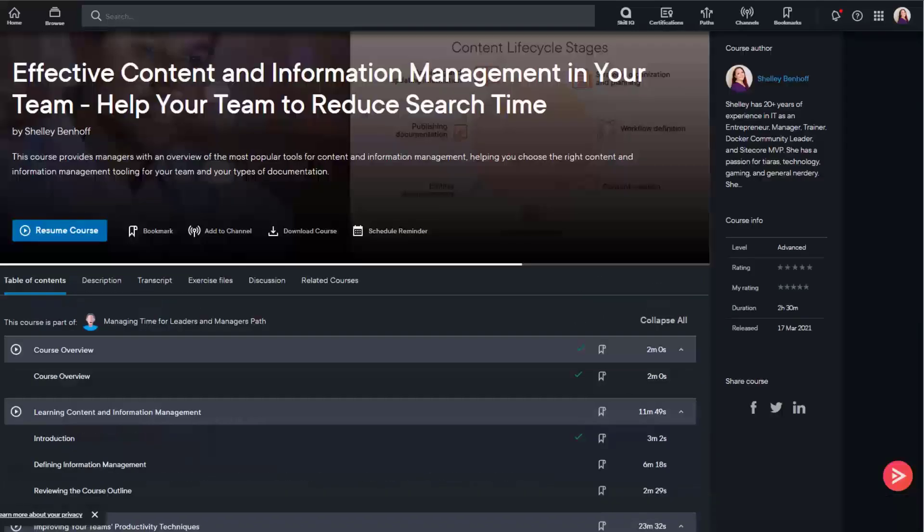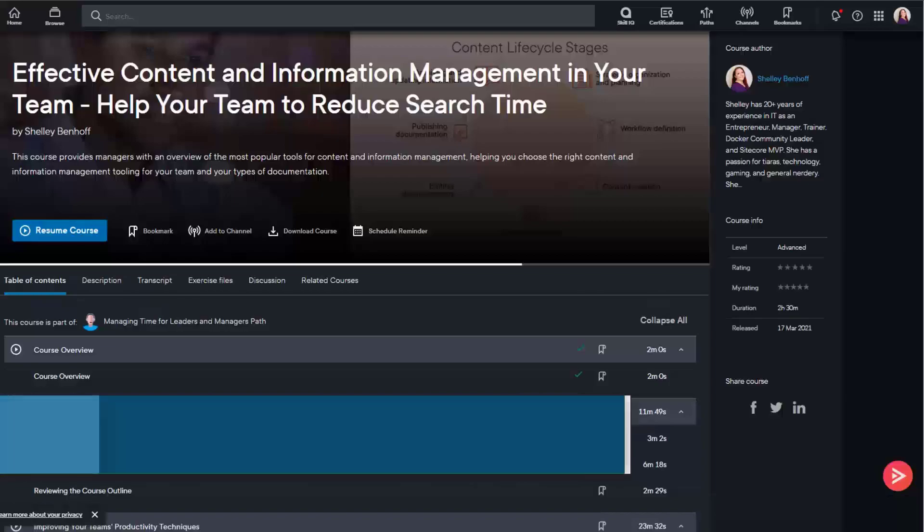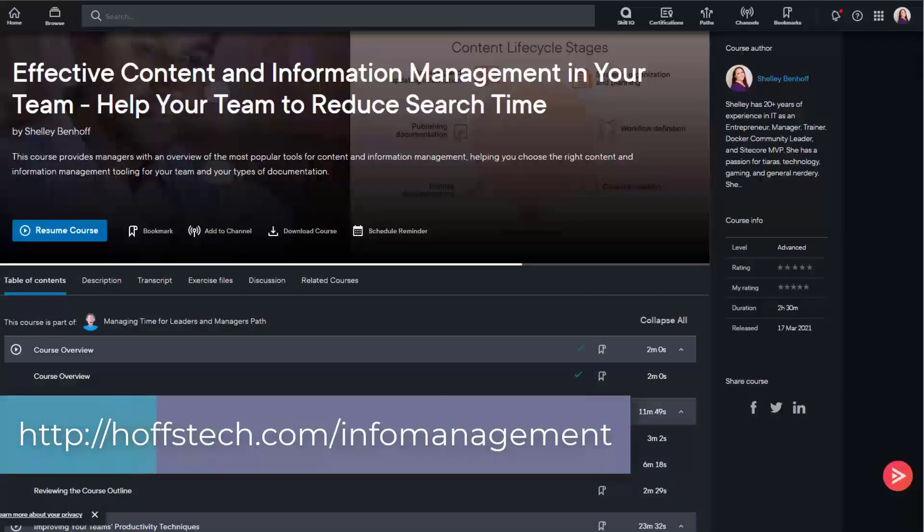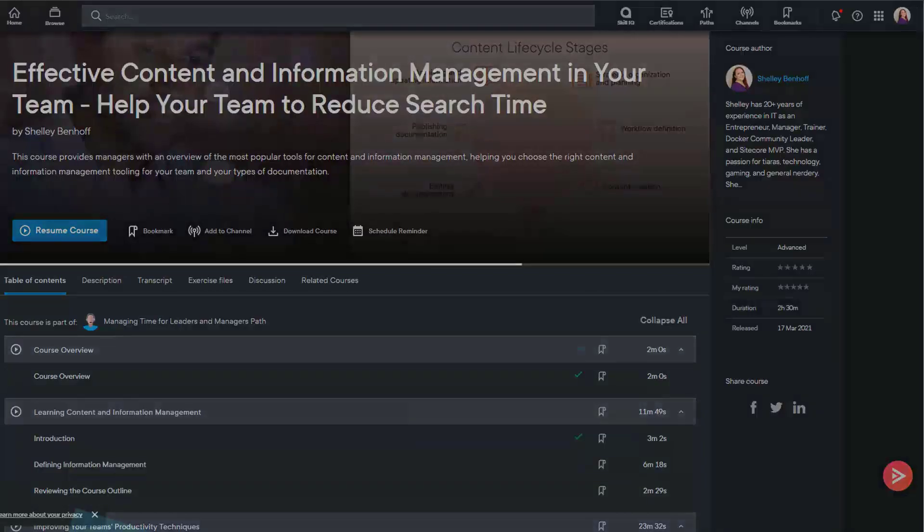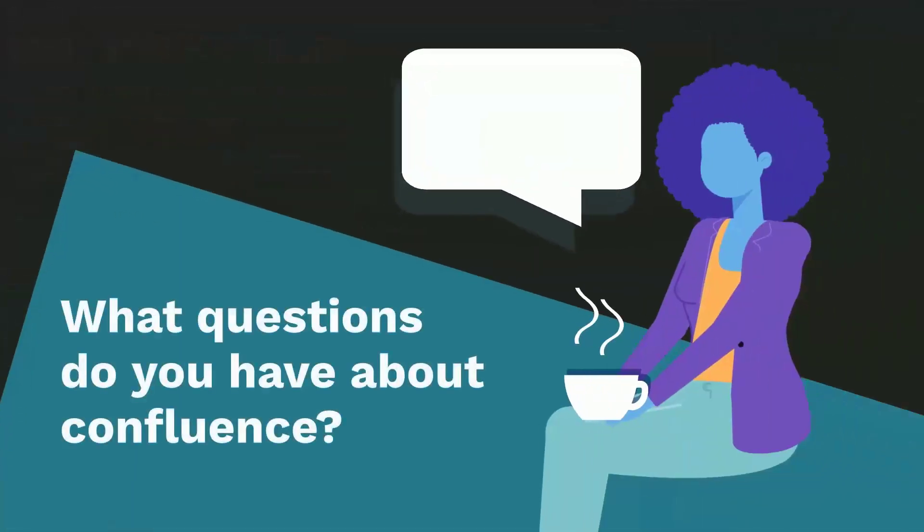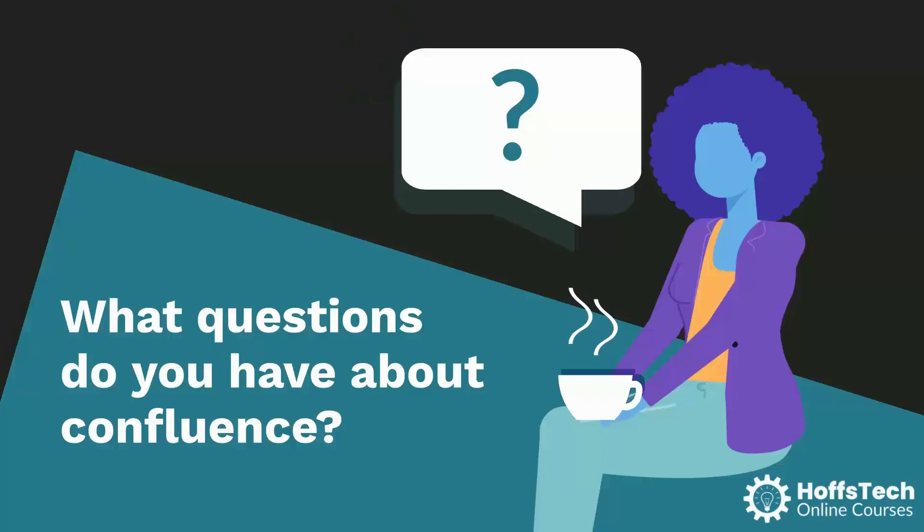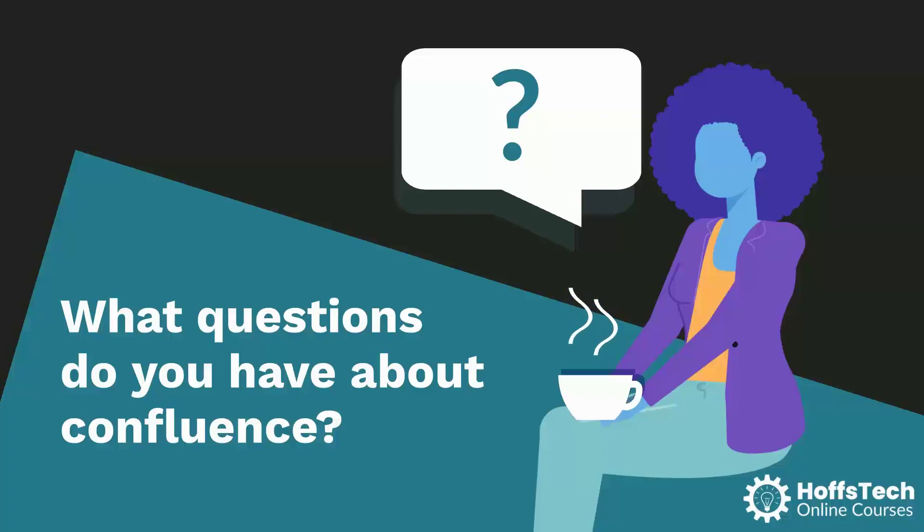What questions do you have about Confluence? Let me know in the comments and please be sure to like, subscribe, and share this video. Thanks for watching and have a great day!